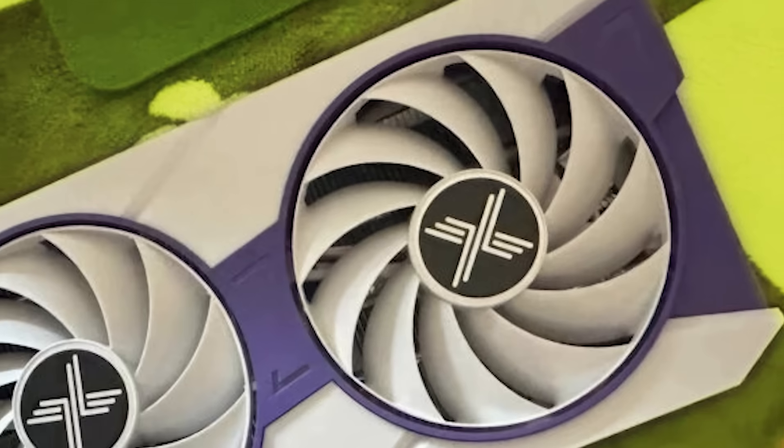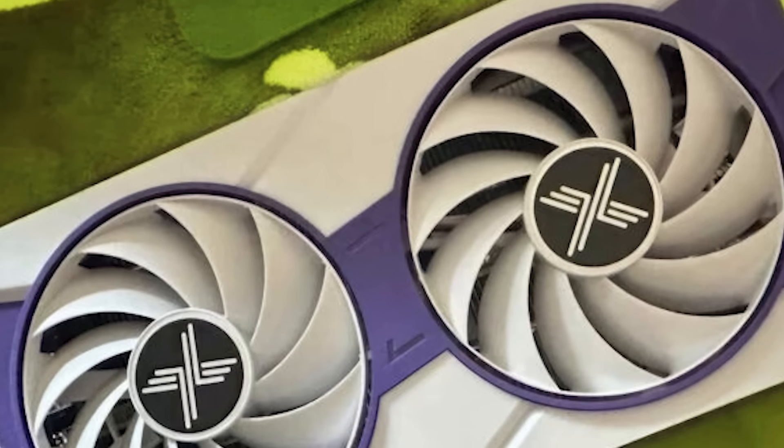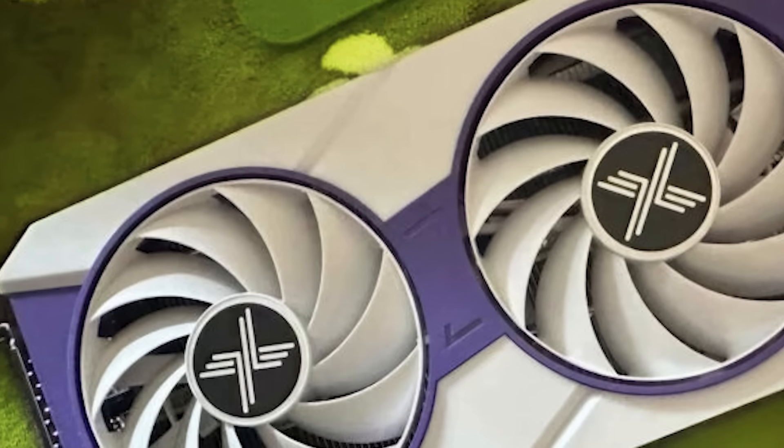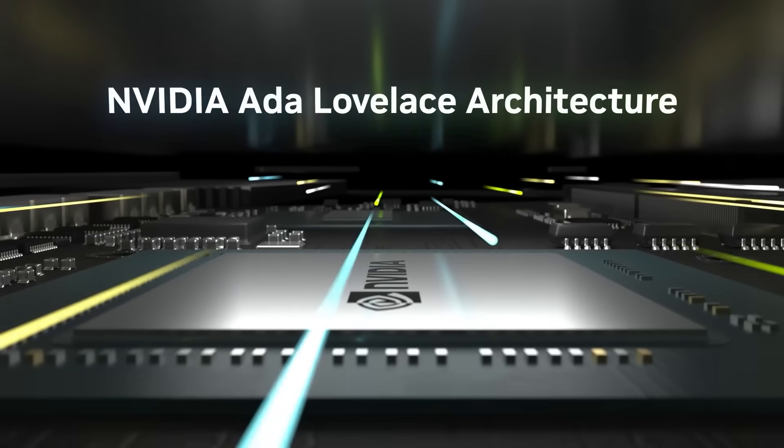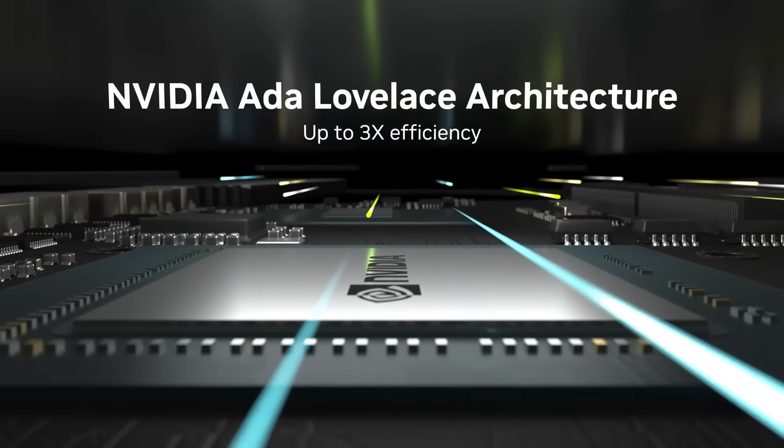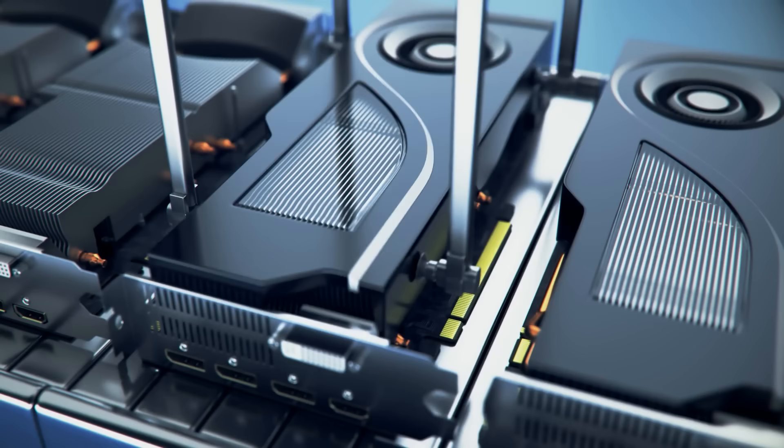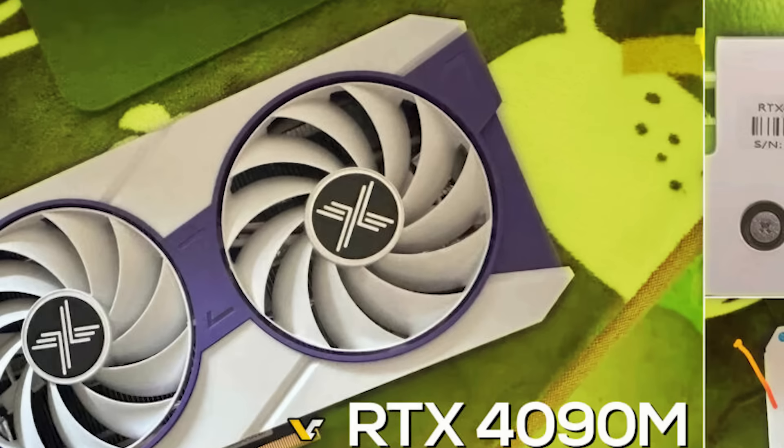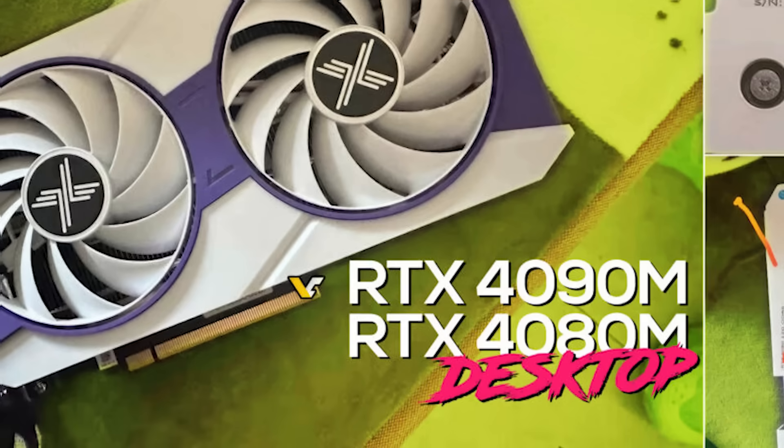Now back to the story, some new GPUs have been coming out of China that are really weird. Basically, companies have begun taking mobile GPUs, throwing them on PCBs, putting some fans over it, and marketing them as desktop cards.